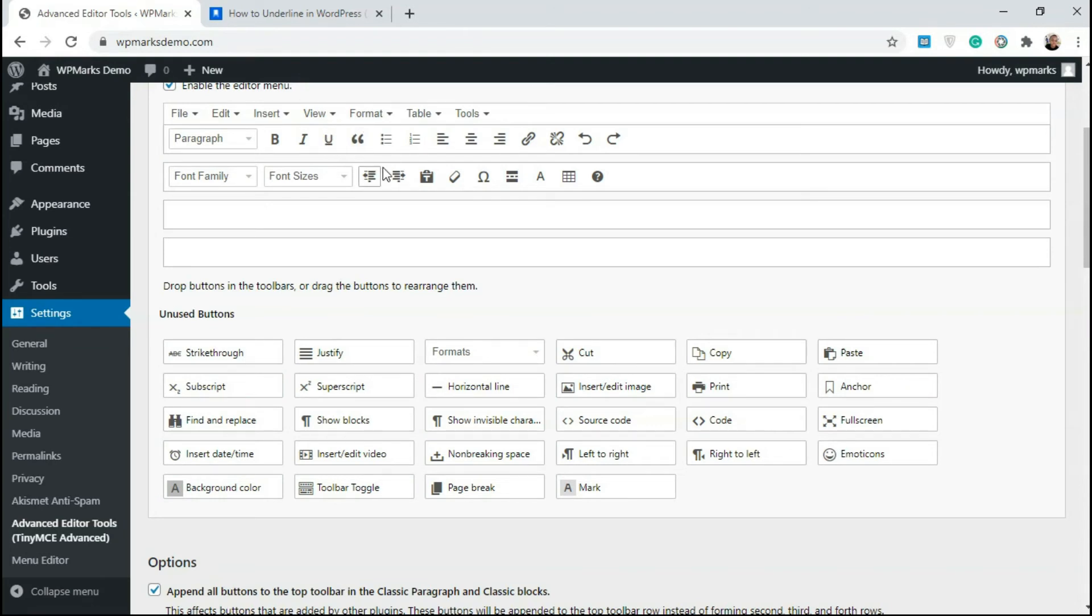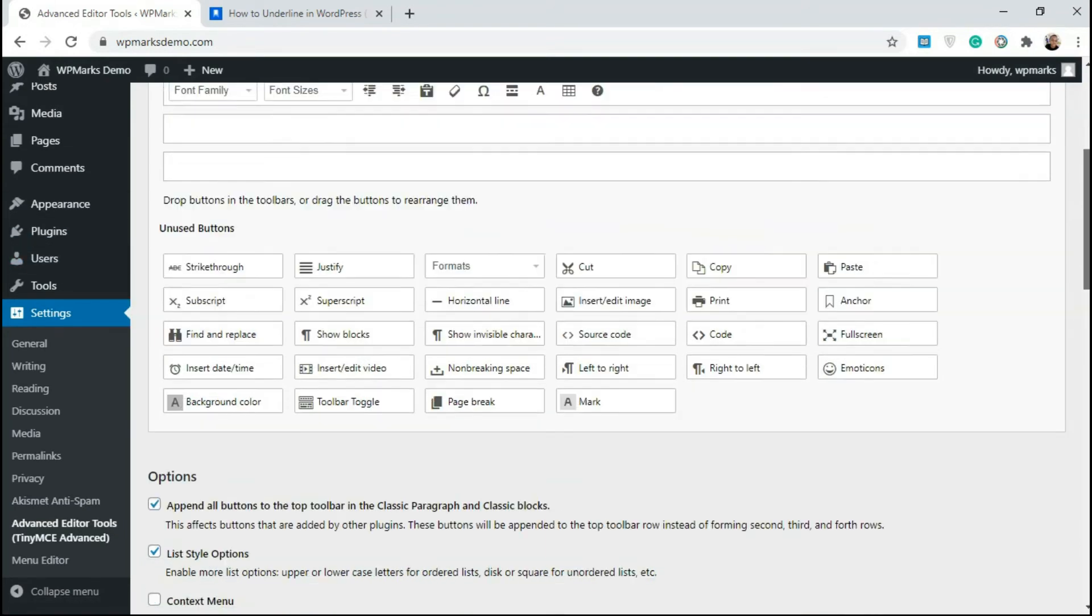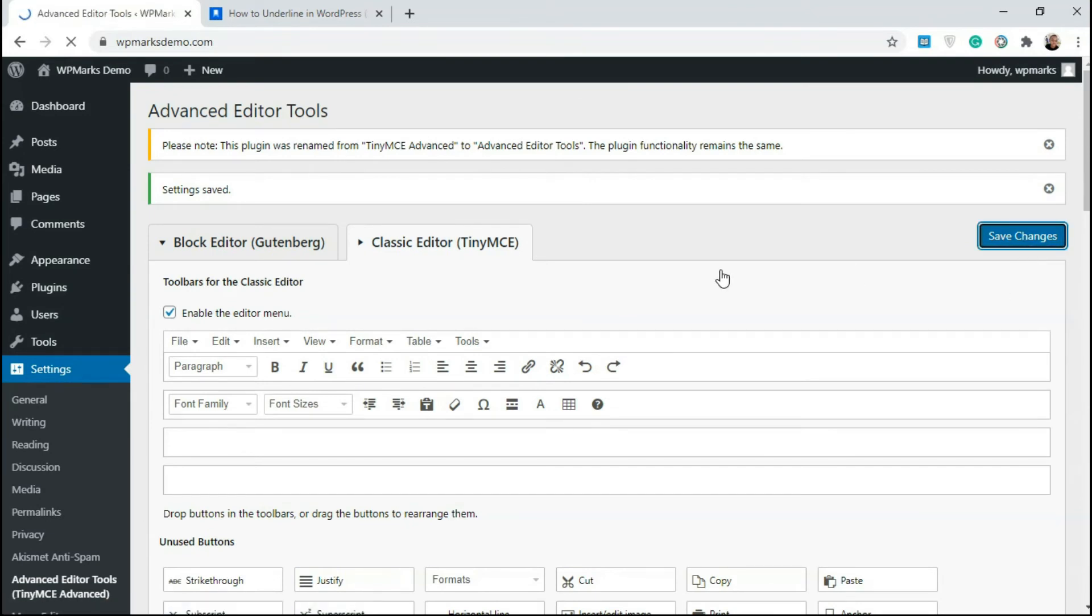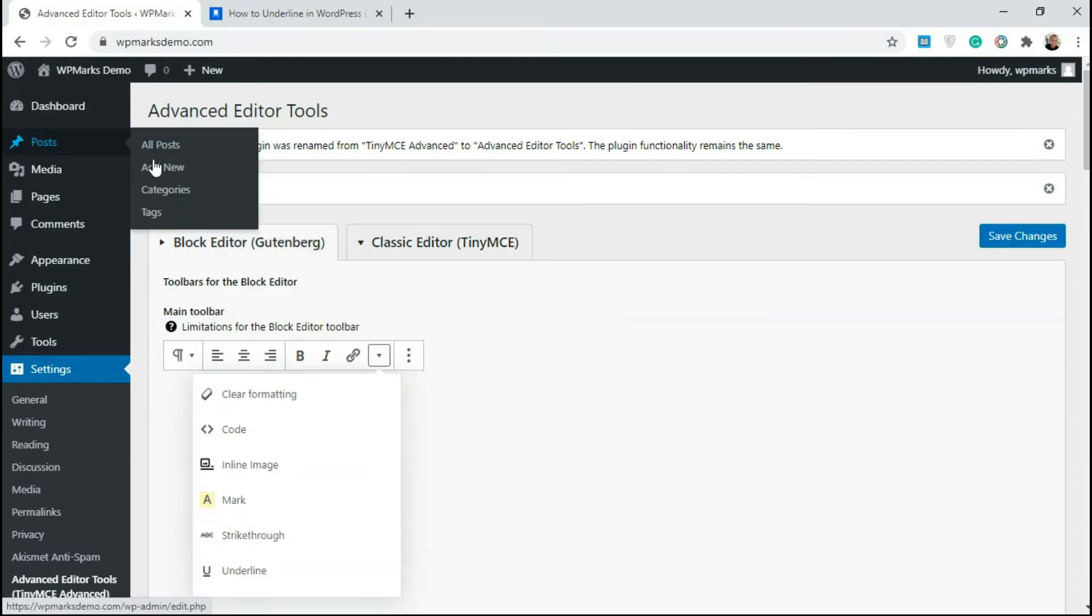You can also add it to the second tab if you want, or a third tab or fourth tab. Any of these tabs is going to work fine. So I'm going to click on save changes. And let's see if this worked.